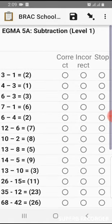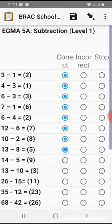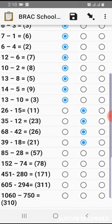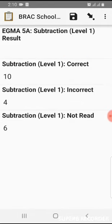This is EGMA 5A: Subtraction Level 1. It's optional. This section also has three options: correct, incorrect, stop. The answer is shown in brackets for the enumerator. If correct, we choose correct. If incorrect, we choose incorrect. Whenever they stop, we choose stop. Subtraction level 1 results: correct is 10, incorrect is 4, not read is 6.